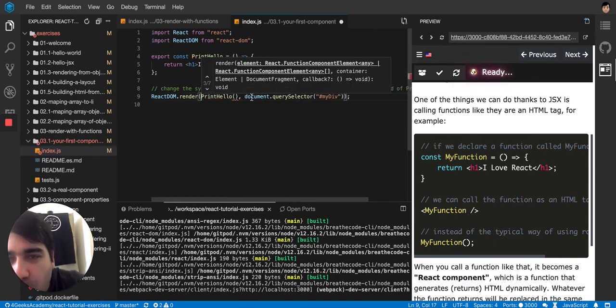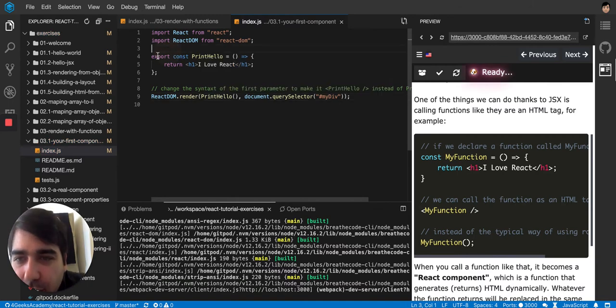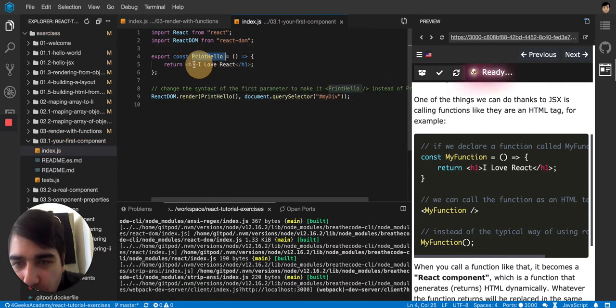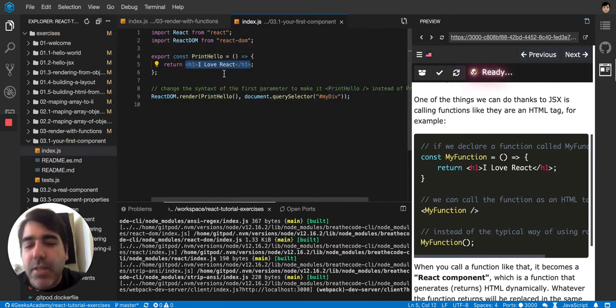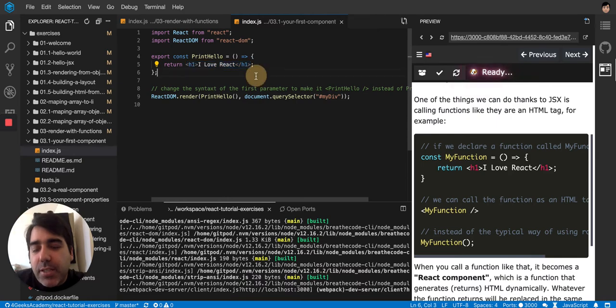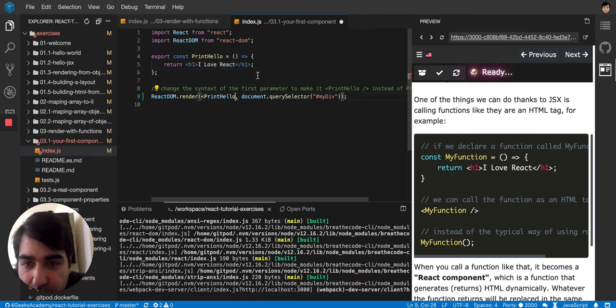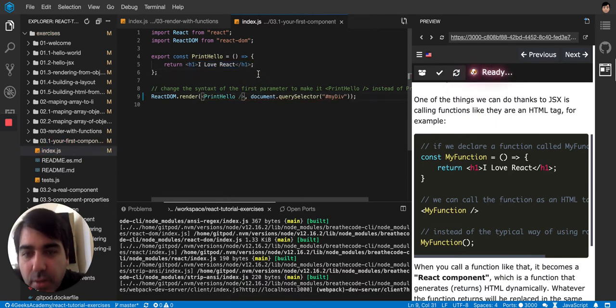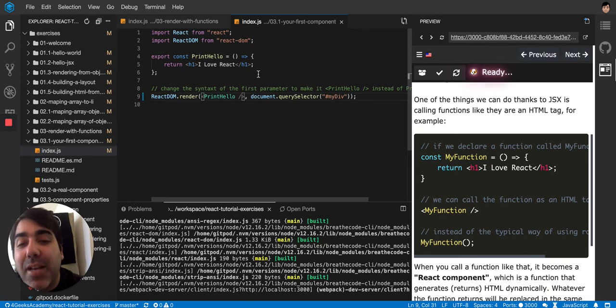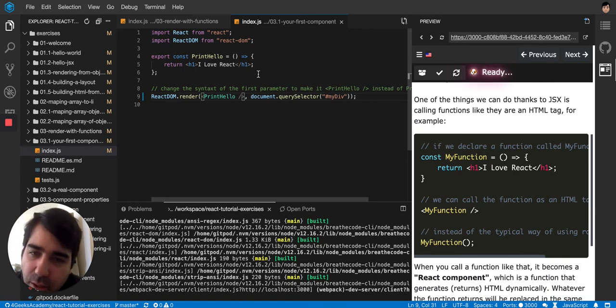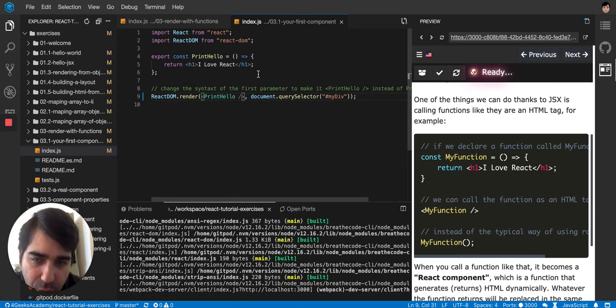It's like you are calling this function here that returns some HTML. But your syntax is changing because JSX is allowing you to type it like this. But in the background, it will execute the function like it was doing it before.